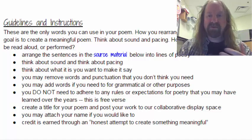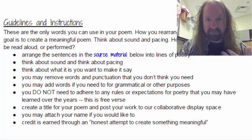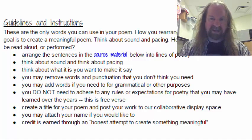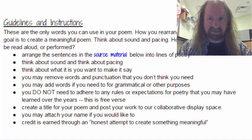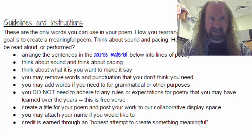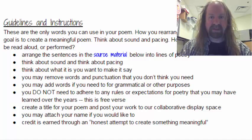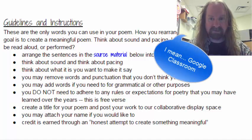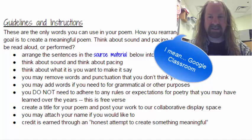So create this poem from borrowed words, and I'll tell you soon where to post it. If you were not in class today, then make sure you go to Google Classroom, and you'll find the instructions there.